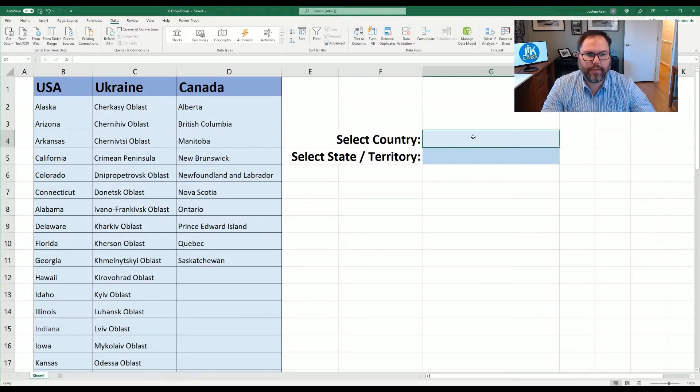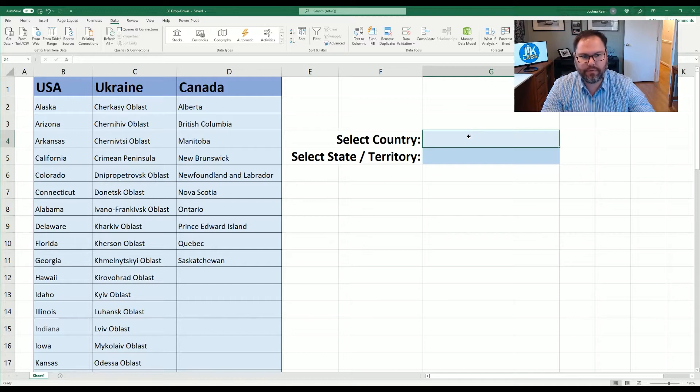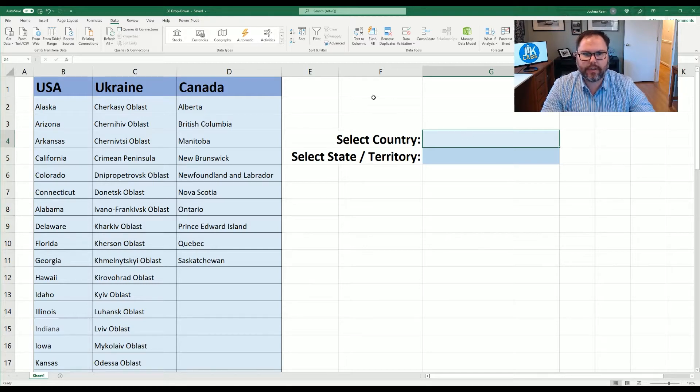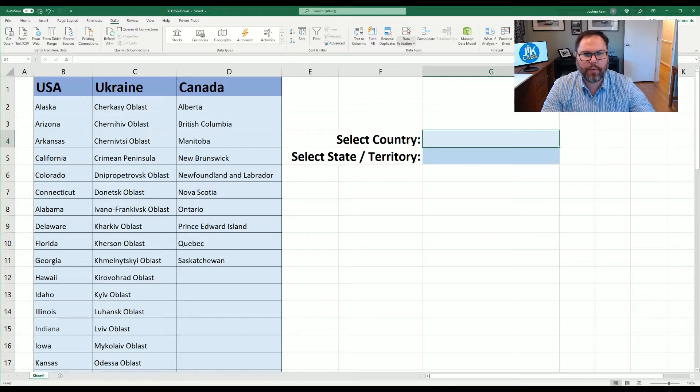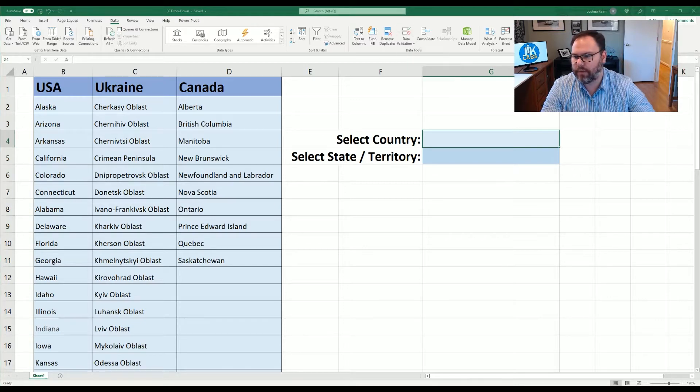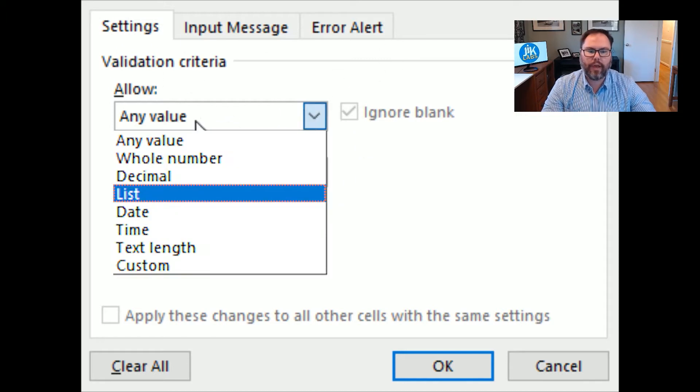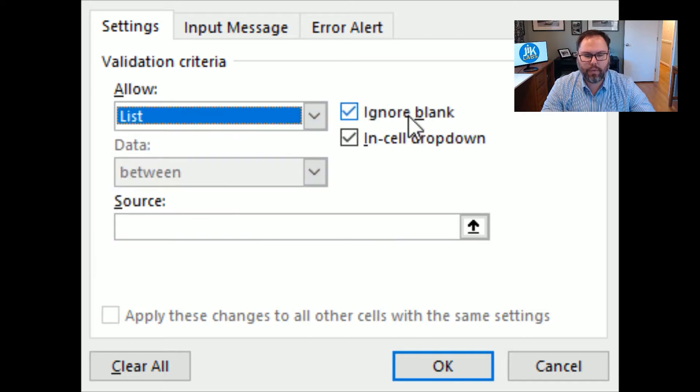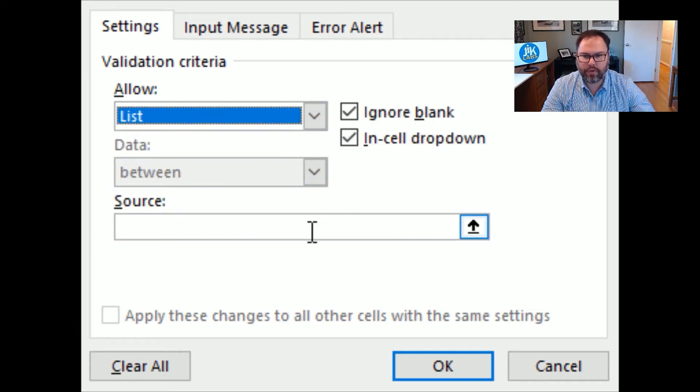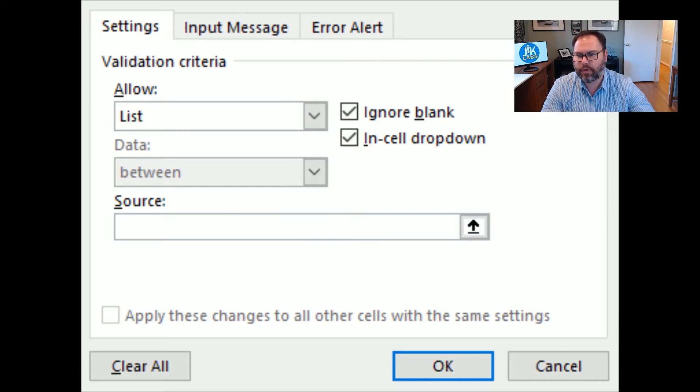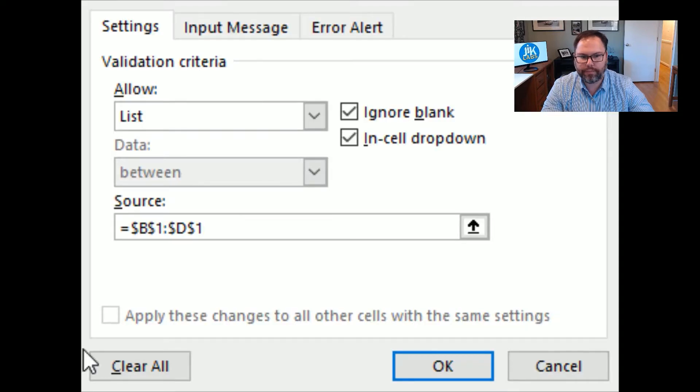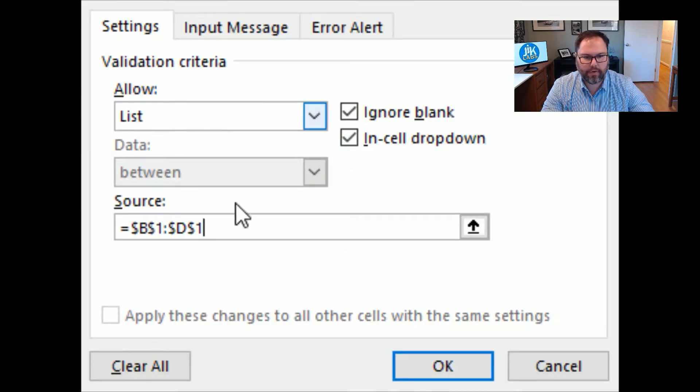So to make our first drop-down list menu we want to select the cell that we want countries to reside. That's going to be G4. So we're going to select that cell and once again we'll go up to our data ribbon and we're going to hit data validation. We'll bring up that menu and we have that pop-up box. What we're going to do now is we're going to select list. We're going to ignore blanks and we're going to have an in-cell drop-down which is important. And for our source it's the data that we want to list. We're going to select B1 to D1. And then we're going to make sure everything looks all right and we'll hit OK.